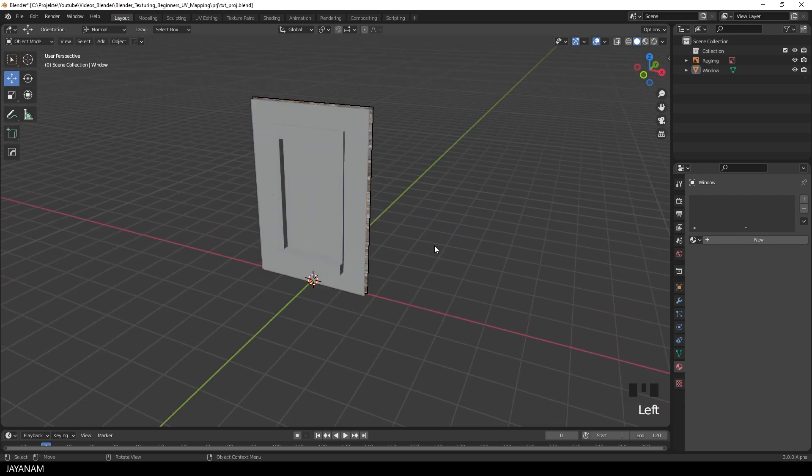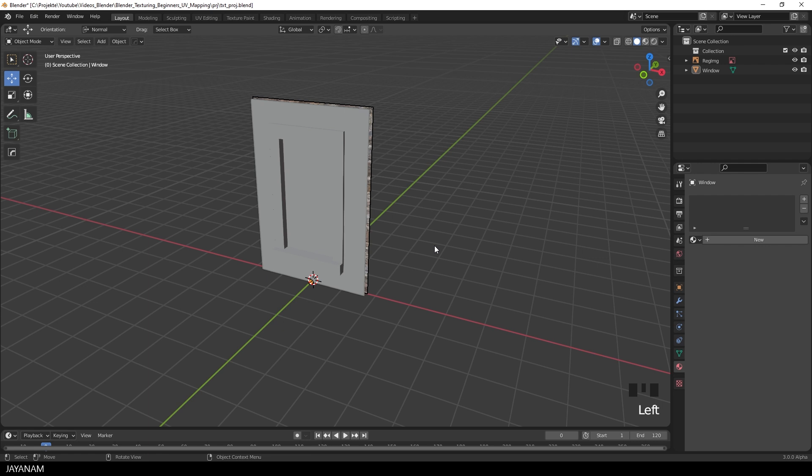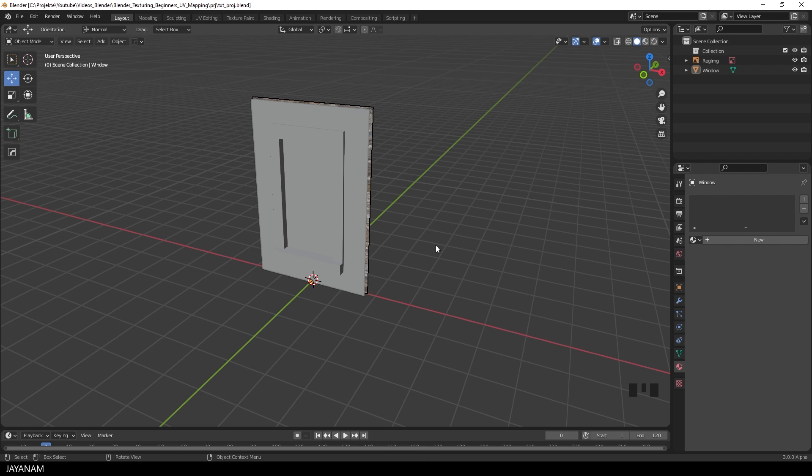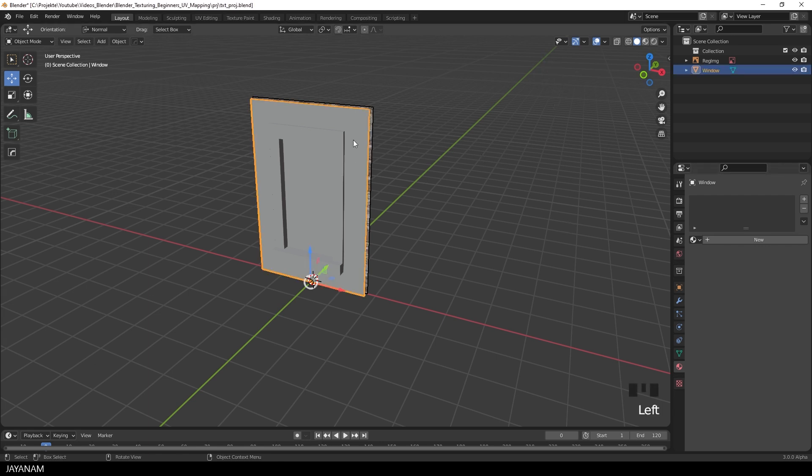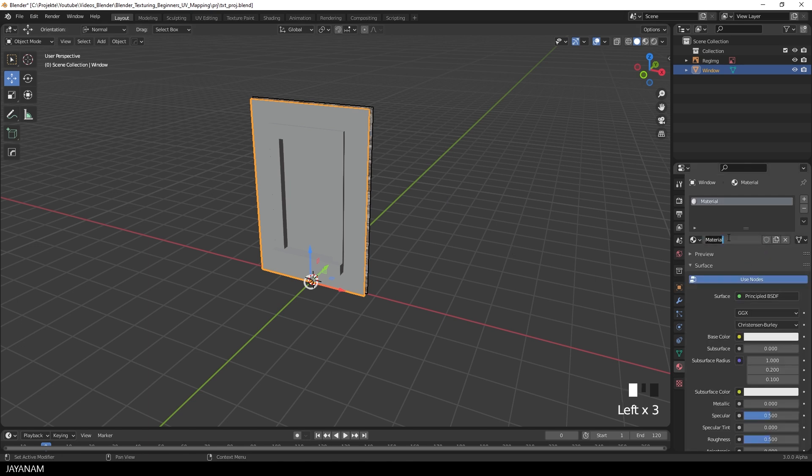And before we go to UV unwrapping, let me tell you that the plane has a default UV unwrapping. But the UV islands of the faces that we created by modeling the window don't match to the image of the window, and this is what we are going to create now. Okay, but before, we will add a material to the object.